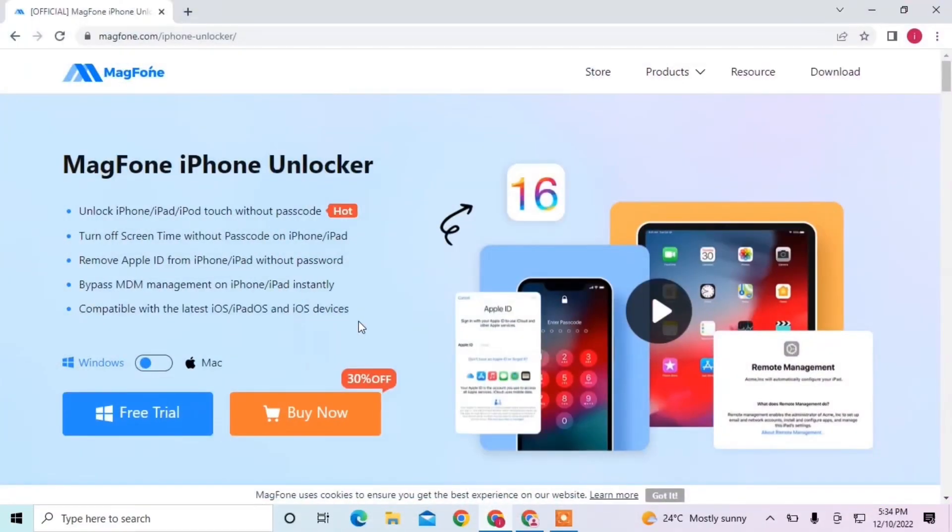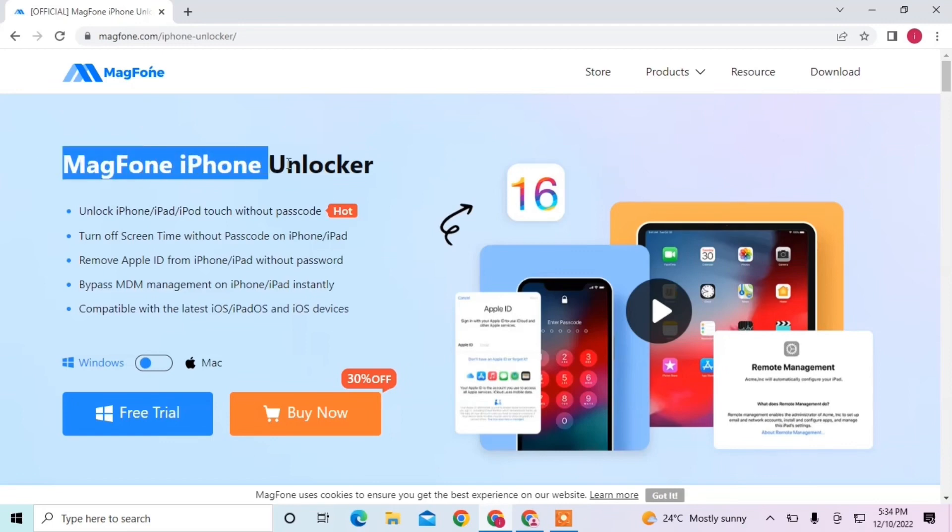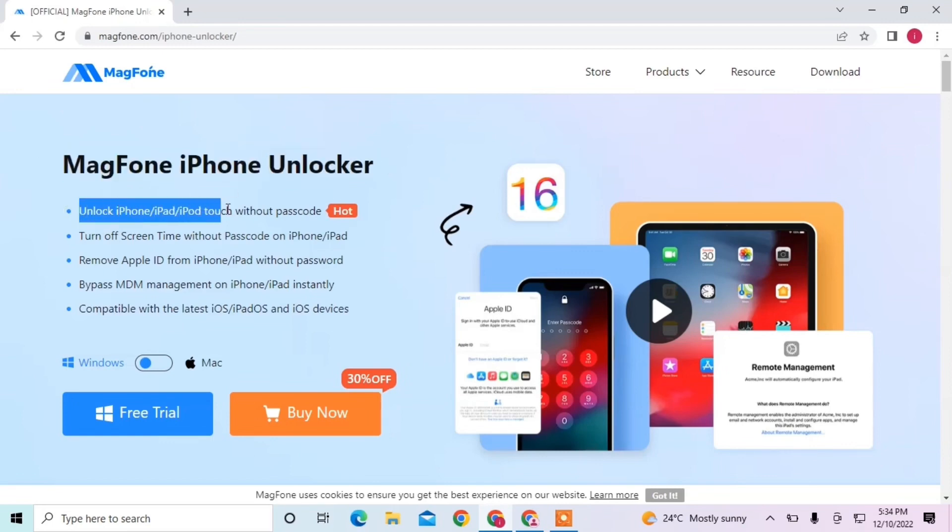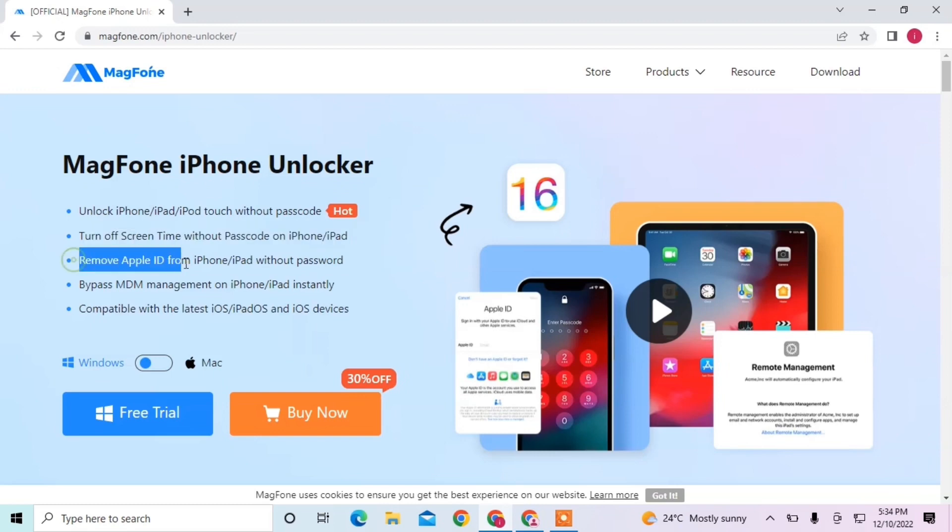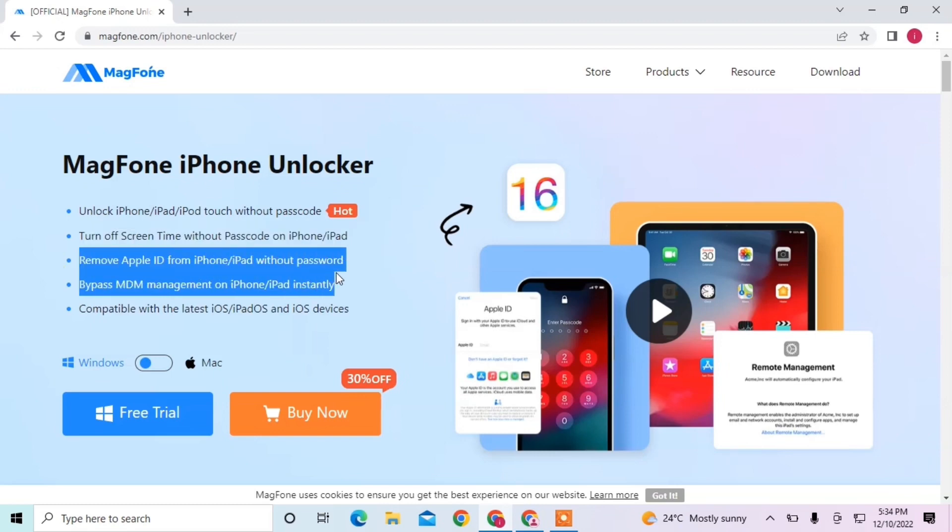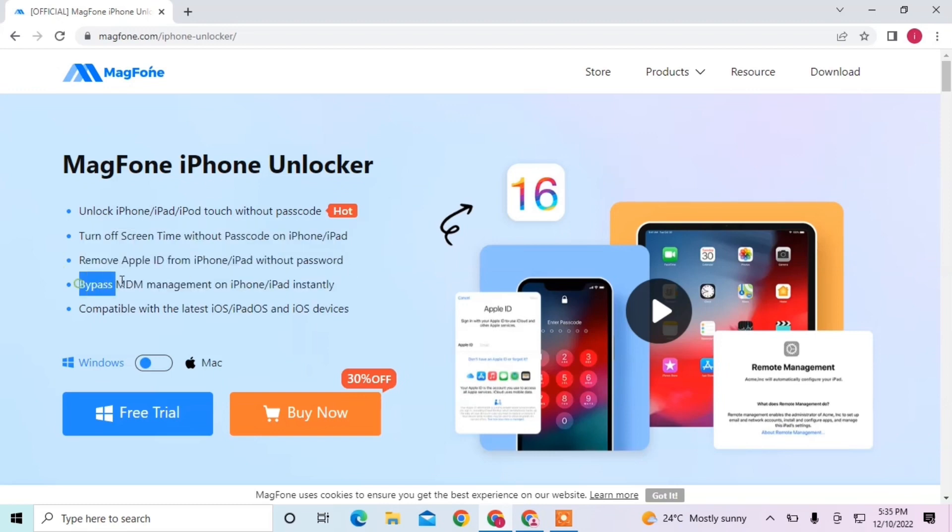Here is a tool called Mac Phone iPhone Unlocker. With this, you can unlock iPhone without a passcode, turn off screen time without a passcode, remove Apple ID from iPhone or iPad without a password, and bypass MDM.